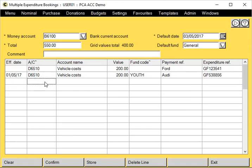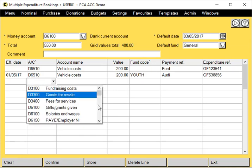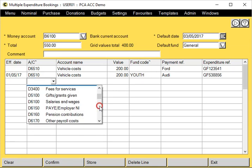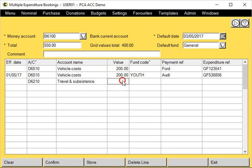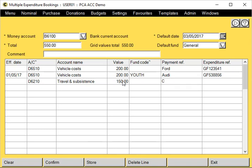Down to another line. I'm going to leave the effective date blank again so it defaults to the default date. I'm going to make it default to the General fund and then give it a payment reference again.